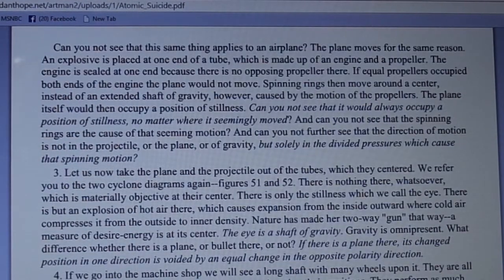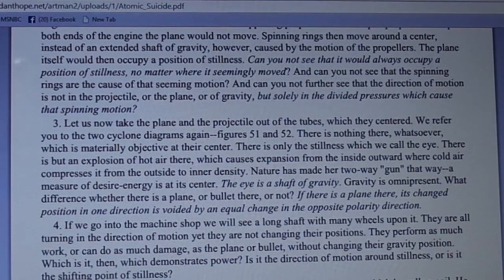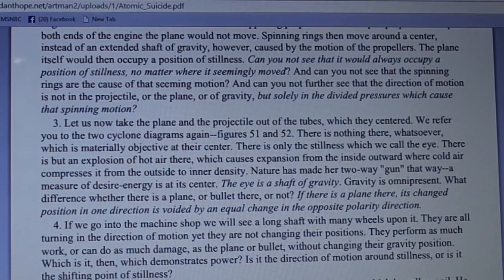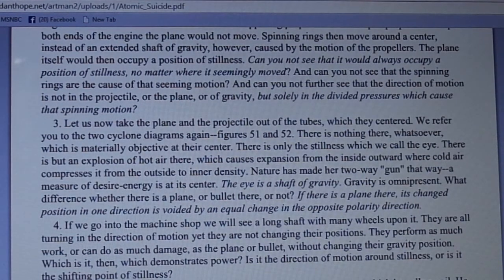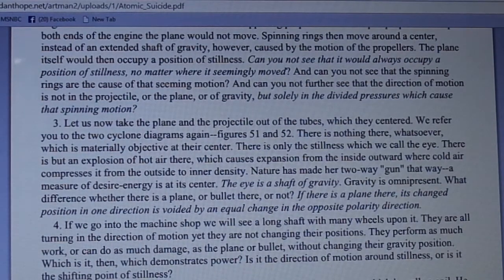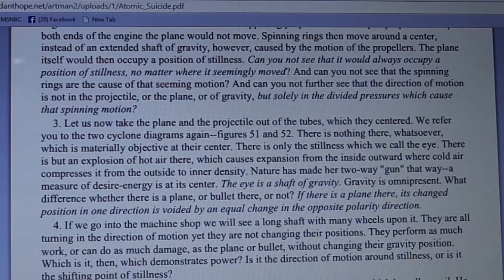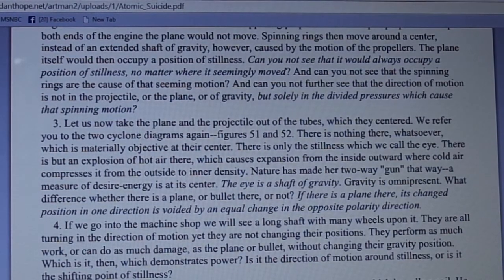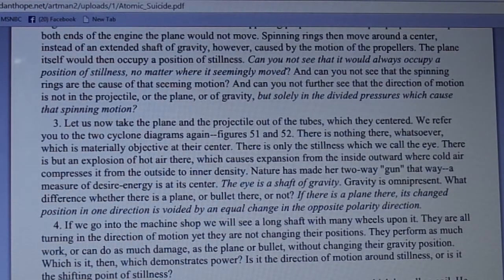Taking the plane and projectile out of the tubes, we refer to the two cyclone diagrams in figures 51 and 52. There is nothing materially objective at their center — there is only the stillness we call the eye. There is but an explosion of hot air which causes expansion from the inside outward, where cold air compresses it from the outside to inner density. Nature has made her two-way gun that way. A measure of desire energy is at its center. The eye is a shaft of gravity. Gravity is omnipresent — what difference whether there is a plane or bullet there or not?